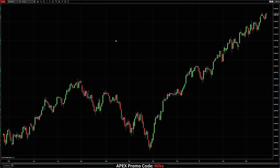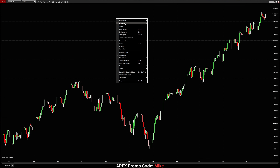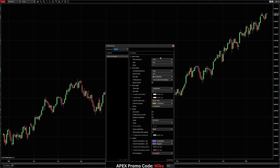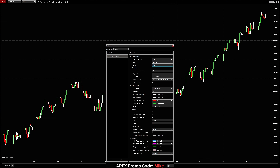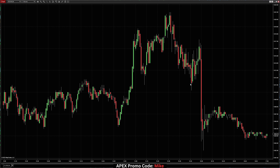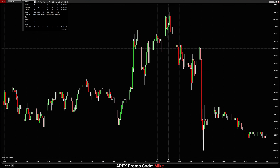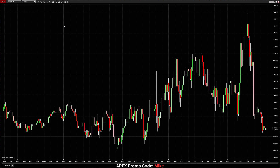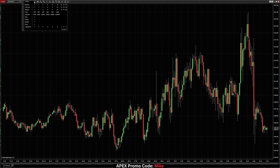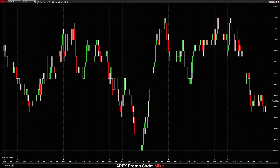Now let's talk about how to switch from a daily chart — there are actually three different ways to switch intervals. The first way: right-click on the chart and go to Data Series. In the Data Series tab, we can change this — maybe we want to go to a minute chart and leave this at one, giving us a one-minute chart. Click Apply, and now we're looking at a one-minute chart. You can also come over to this dropdown menu. Let's say we want to go to a five-minute chart — select five minute. Now we're looking at a five-minute chart. For a tick chart, let's say a 200 tick chart — boom, now you're on a tick chart.